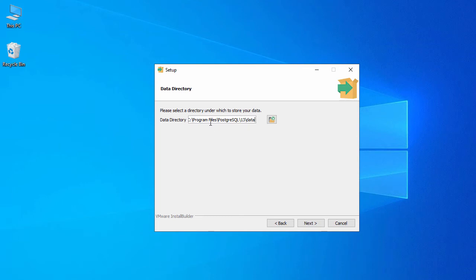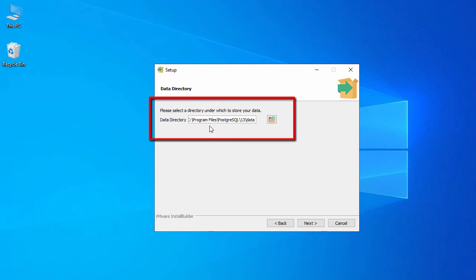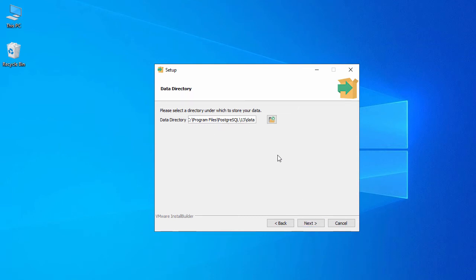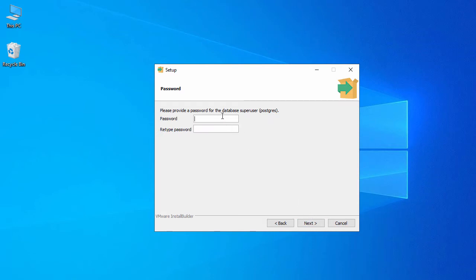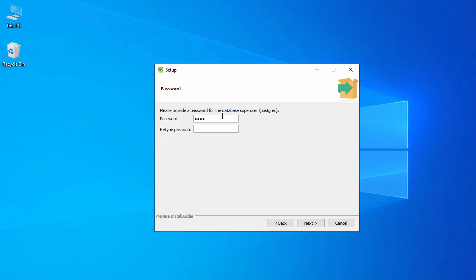Here is the data directory — it's under C:\Program Files\PostgreSQL\13\data. Let's go with the default and click Next. Now you need to set up the password for your PostgreSQL. Set the password and make a note of it, because you'll need this password when you log in to your PostgreSQL database. Click Next.